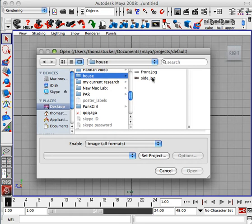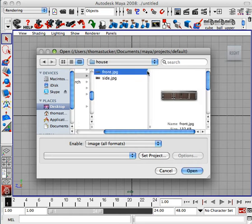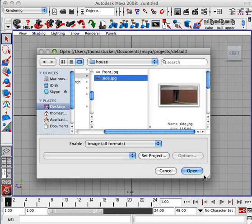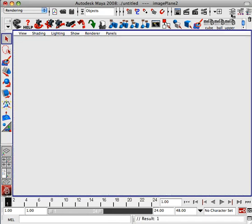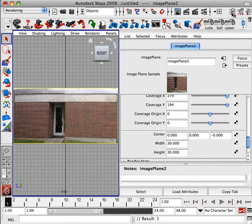Select Side, hit Open, and again go to your attribute editor, the far left one, and make sure it's 30 by 30 so that it lines up.